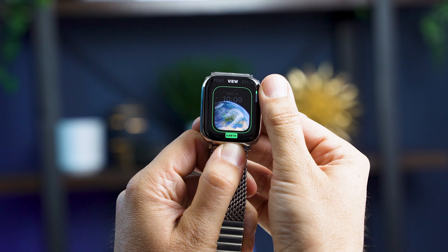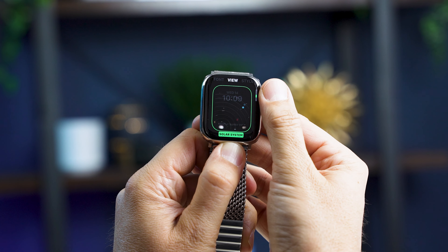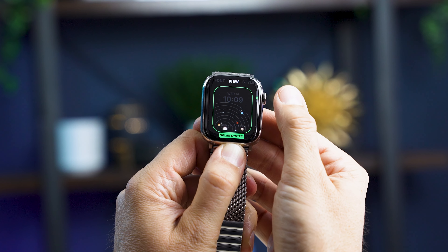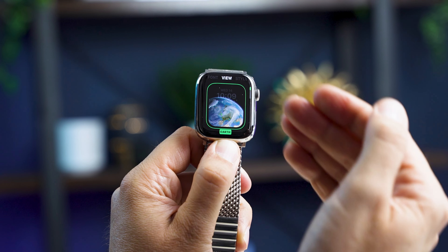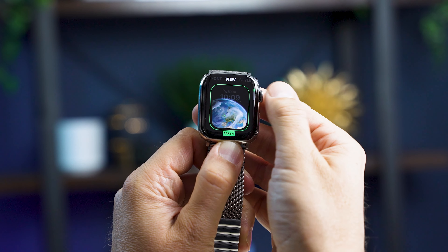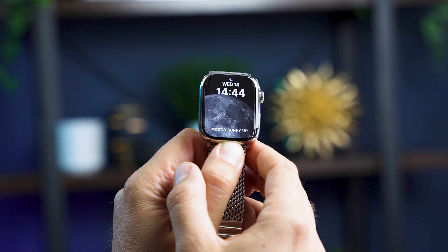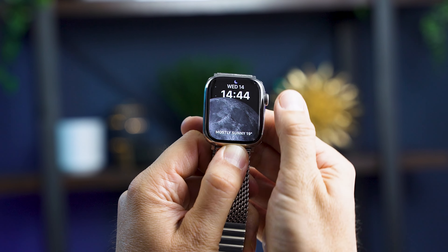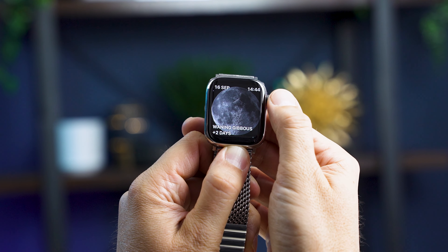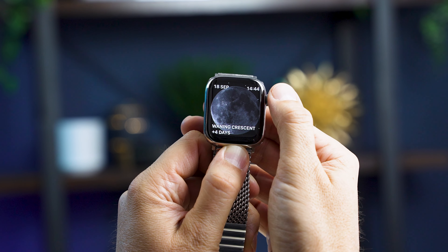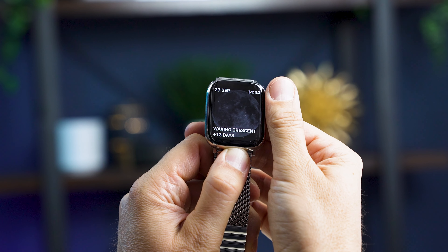You can change the view on the Astronomy face to show the moon or the entire solar system. I like seeing the earth because it actually tracks where you are on the earth, but if we look at the moon you can see a really detailed image and you can scroll through the days to see when there's going to be a full or crescent moon.